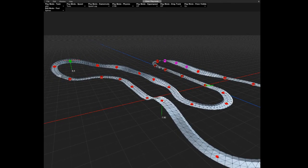Next thing we're gonna add is a jump. So we press — I think this one — yeah, and we press the J button. Like jump.